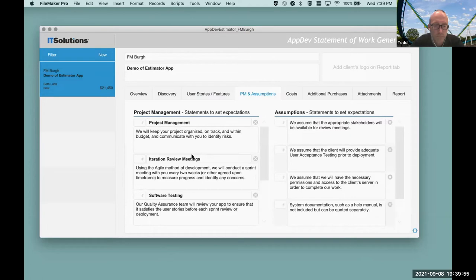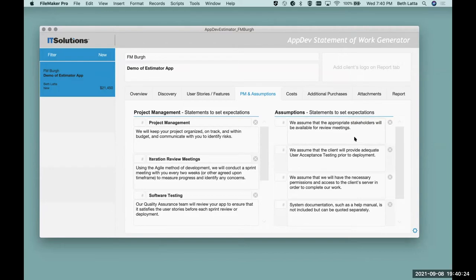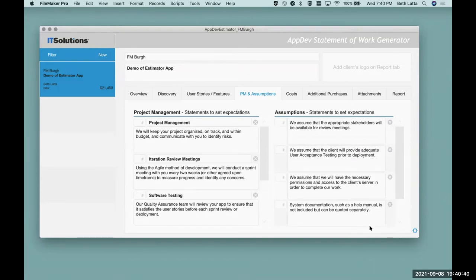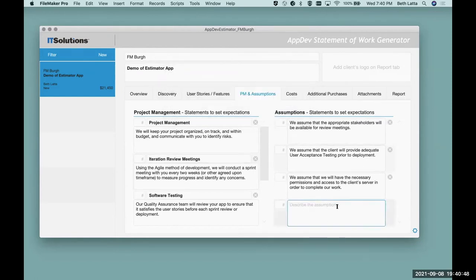Then we come to the next tab. We have some default project management things that we always say, and notice there are no numbers around those because project management is a percentage of the project based on different choices we make. And then assumptions — no numbers around assumptions either. That's just stating things: we assume the people we need are going to be available for meetings, that you'll do your testing, that we'll have access to your server.